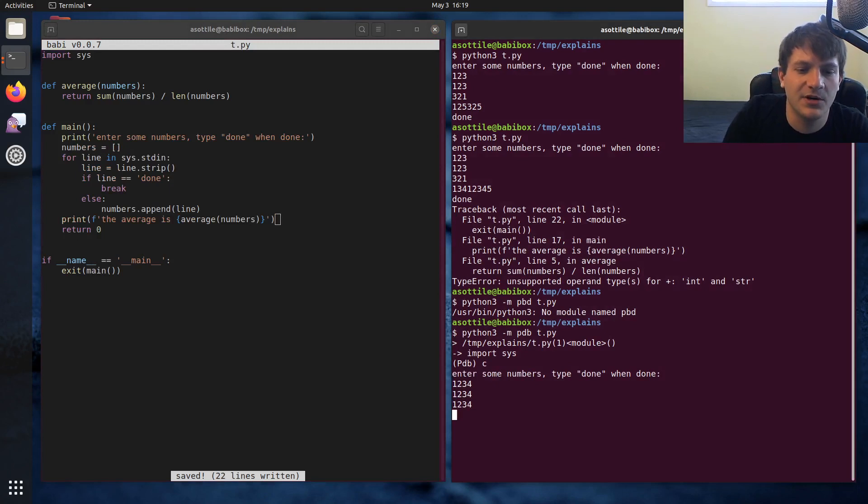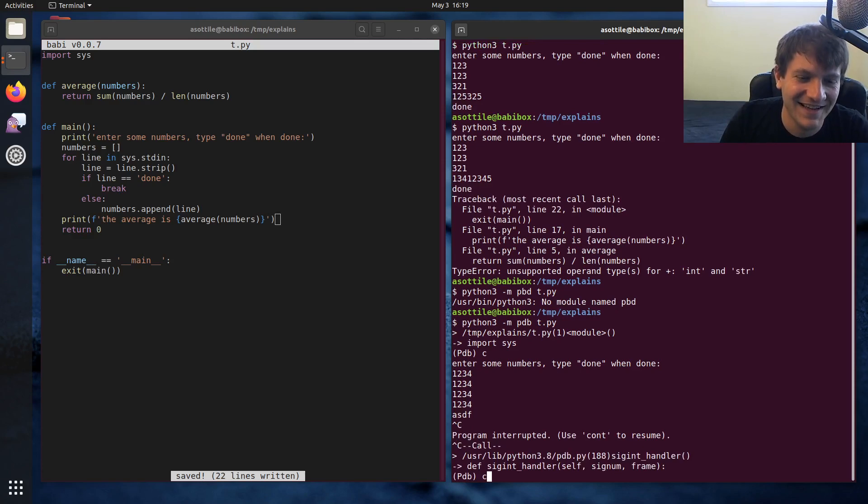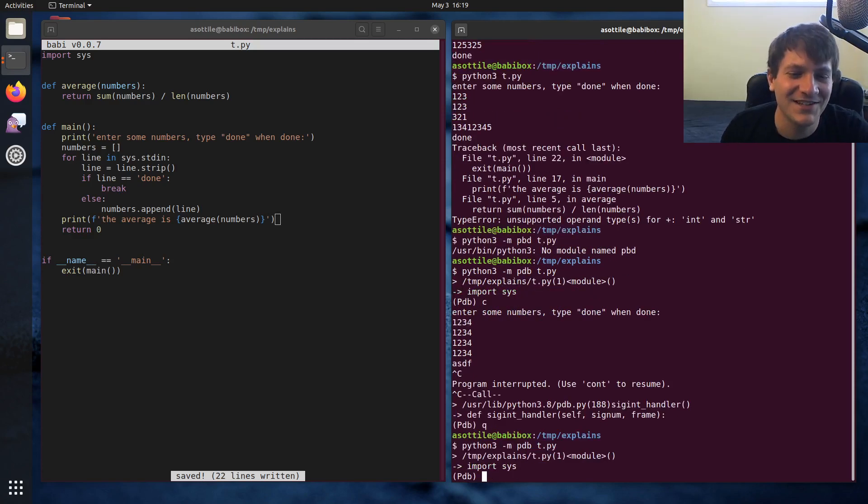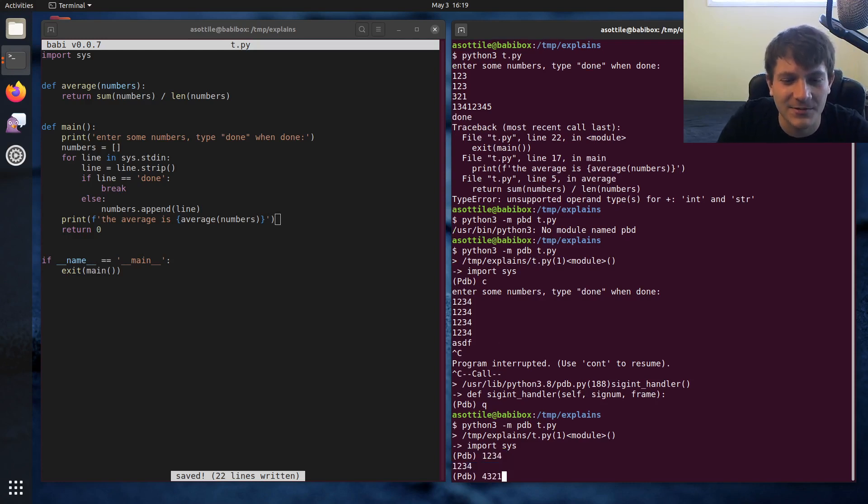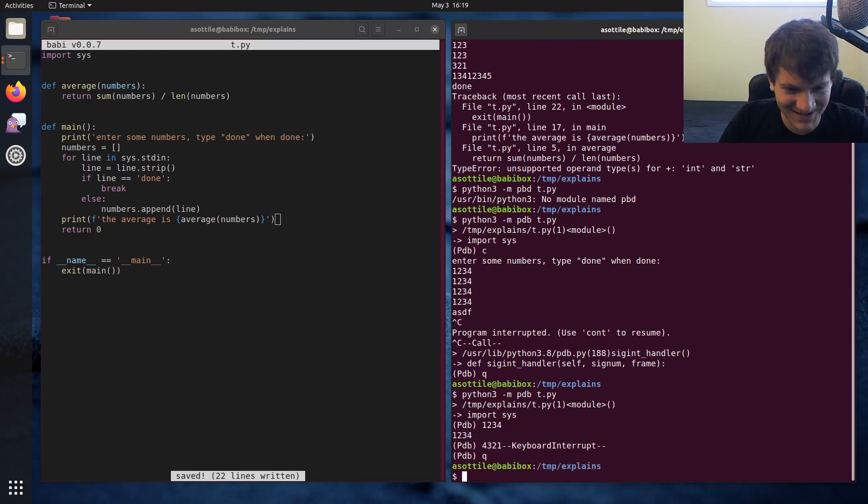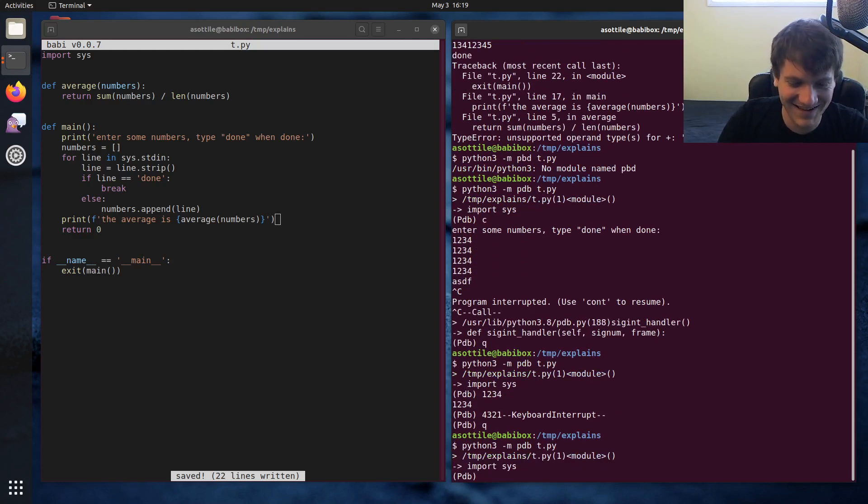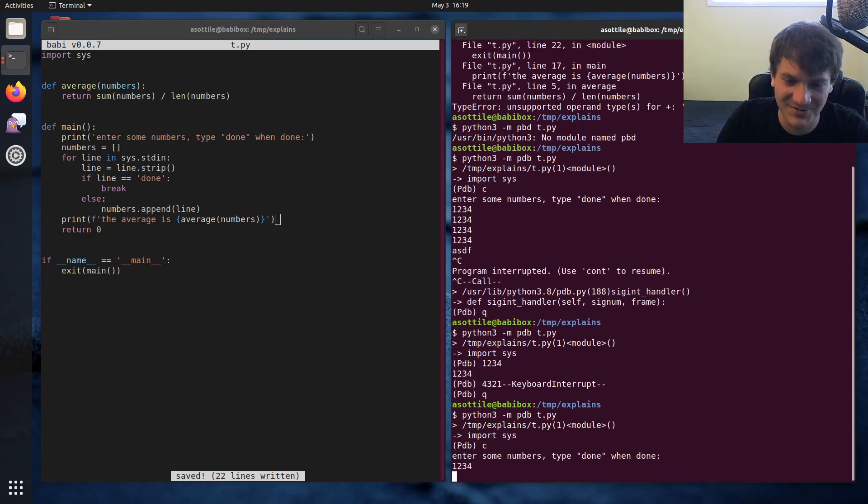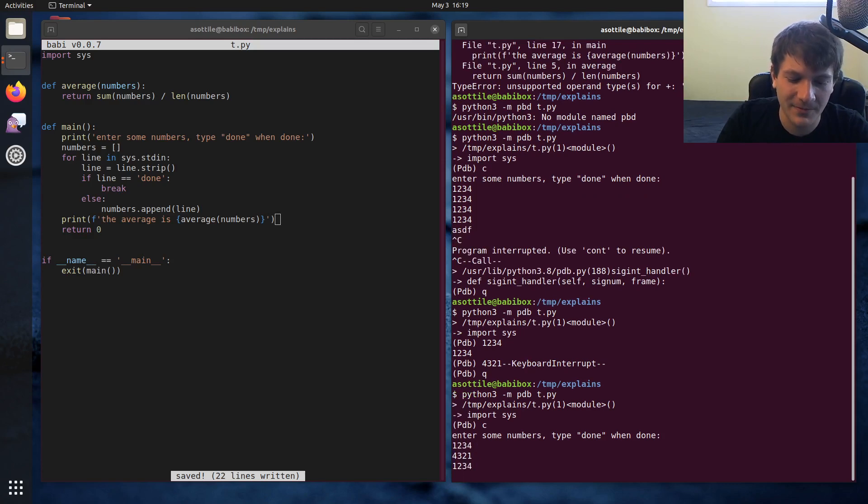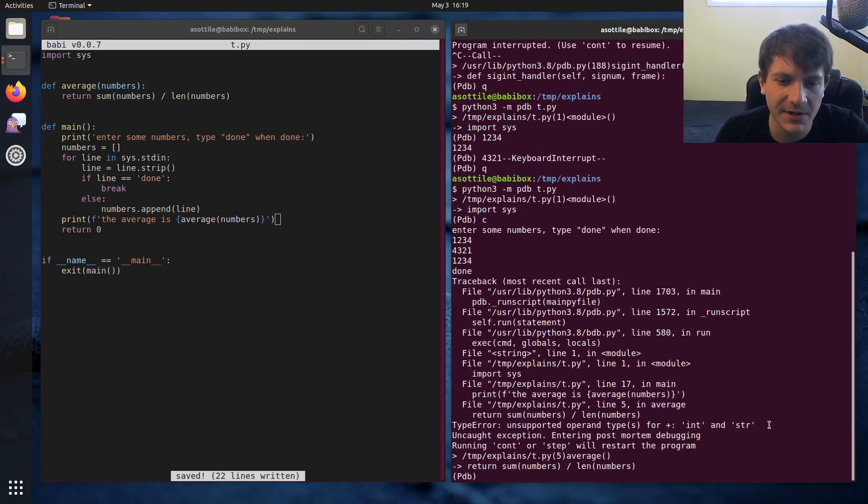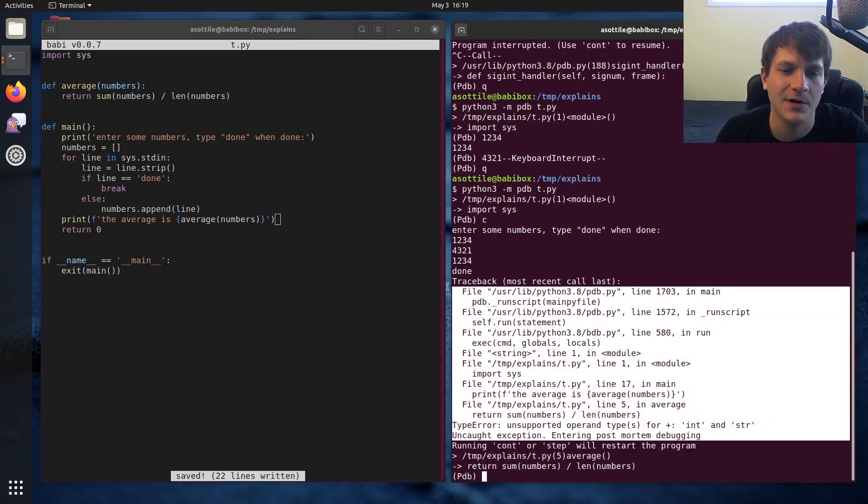And we can type our numbers in here. I should not have typed a random string in here. I could have explained the problem with that as well. Okay, continue. Then we type our numbers. There we go. And then we type done.